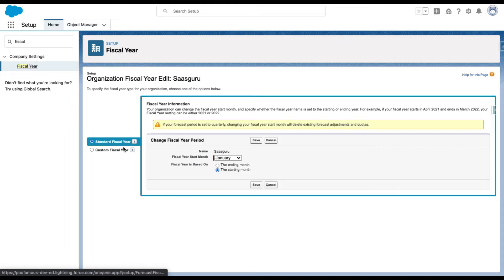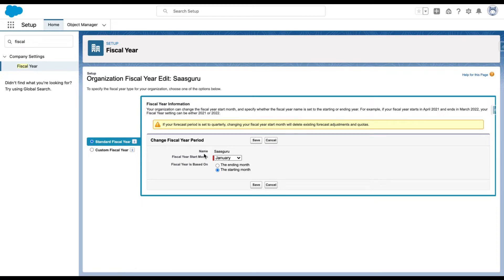You can see the name of your organization. The fiscal year start month is January. Since this is the standard fiscal year, it follows the Gregorian calendar, which is 12 months, so the ending month is December 2021.